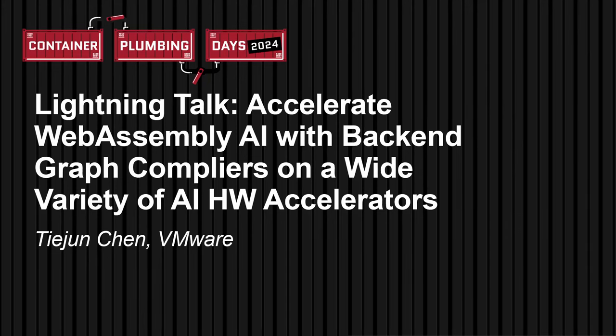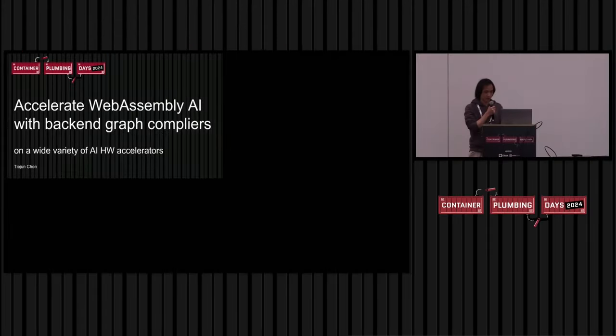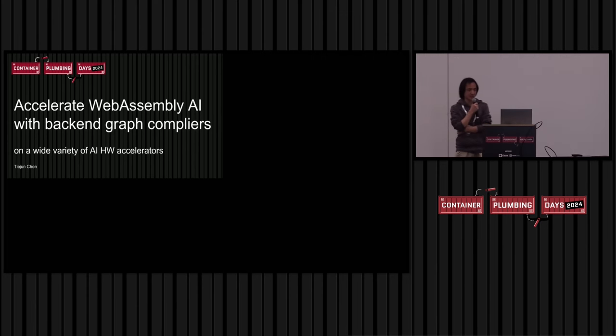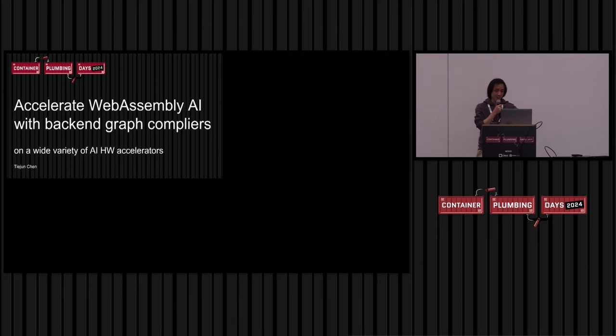Hello everyone, thank you so much for being here. My name is Chi-Juan Chen. Today I'm going to talk about WebAssembly, something about WebAssembly machine learning AI that accelerates WebAssembly AI with a backend graph compiler and a wide variety of hardware accelerators.